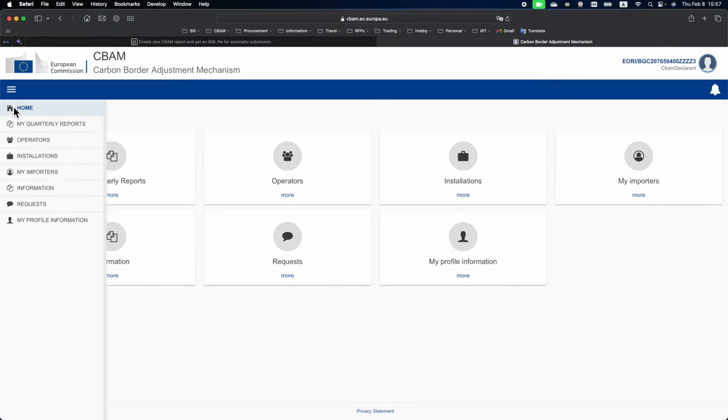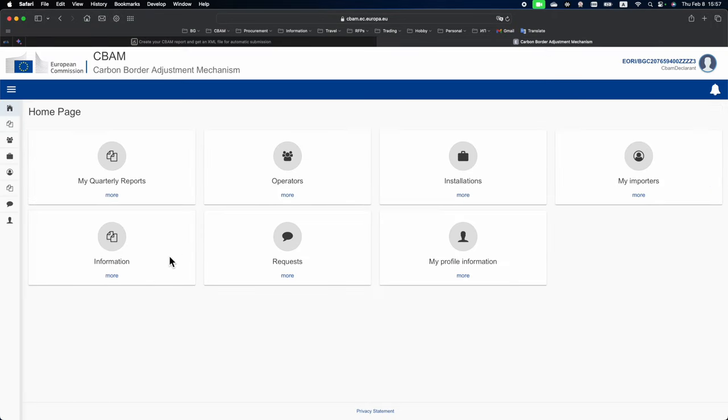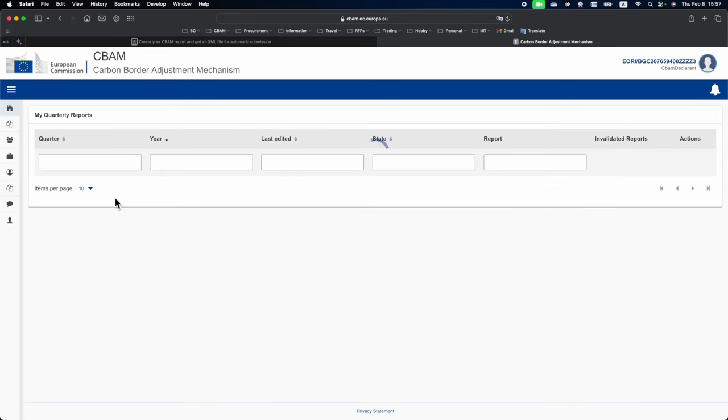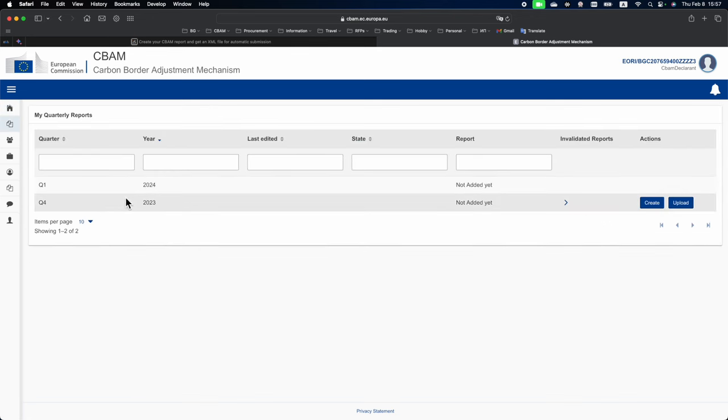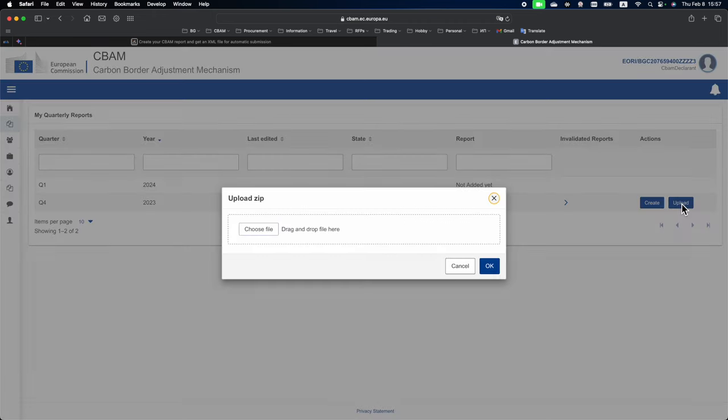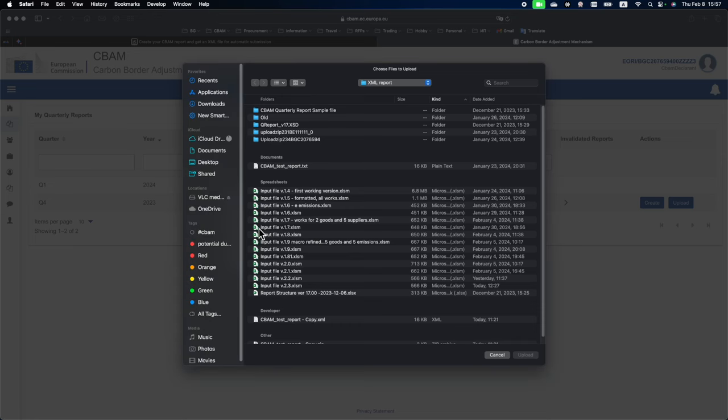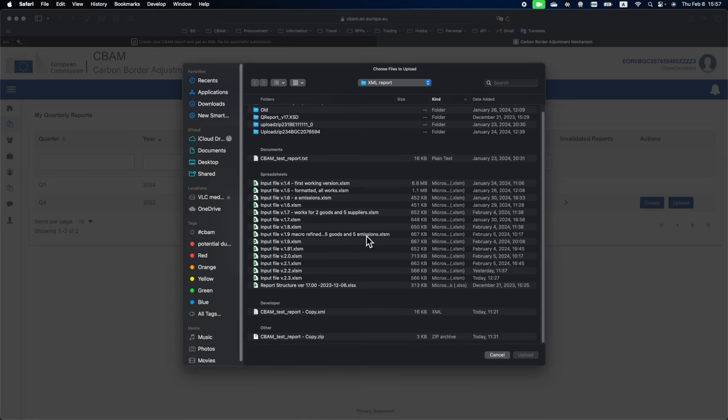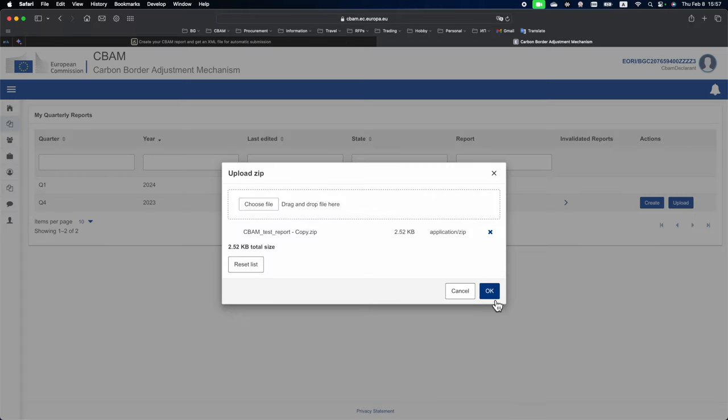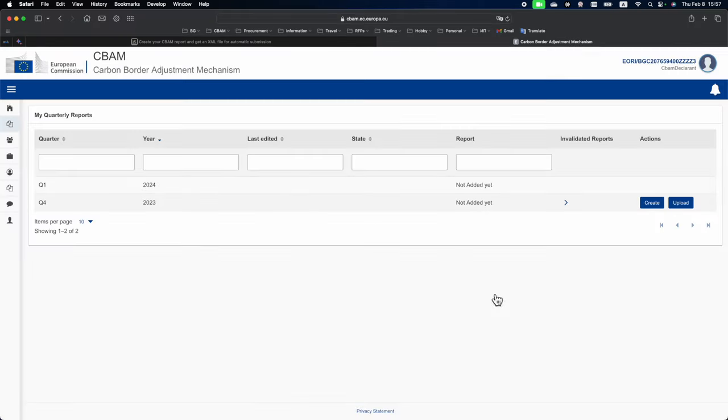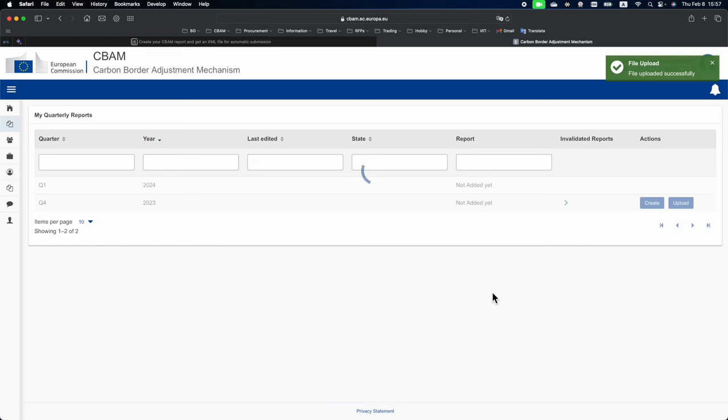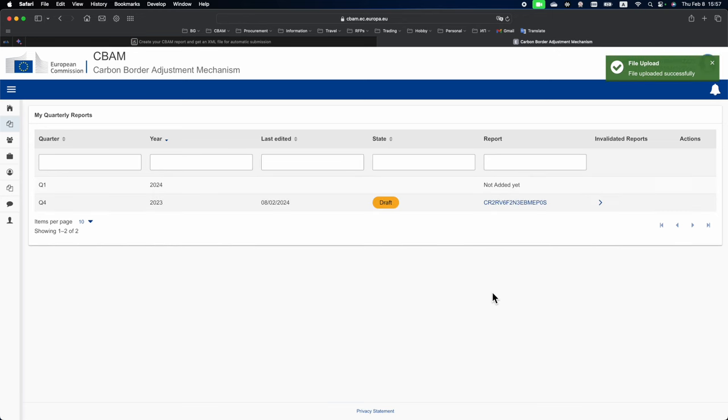It can be as easy as that. You will go to your CBAM Transitional Registry to My Quarterly Reports, select Q4 of 2023 and click Upload. Select the file which is created by our CBAM Report Generator and it will automatically upload.